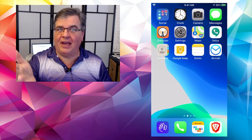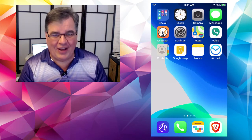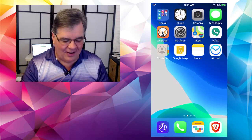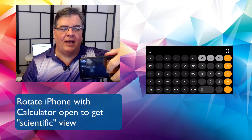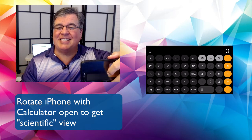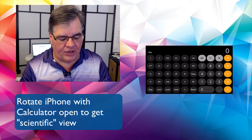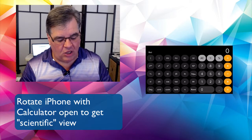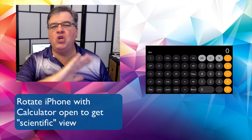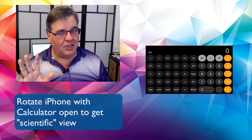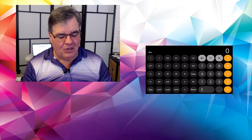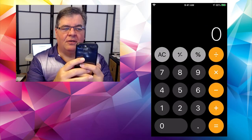But if I turn off the rotation lock — tap on it again, it goes back to black and white — when I rotate the phone now, the app gives it a wider look. So in the calculator, now that we have rotation available, if I'm in the regular calculator and I turn it sideways, I get the scientific calculator, which has square roots, logarithms, sine, cosine — stuff I have no clue what it is. I was a journalism major, not a math major.